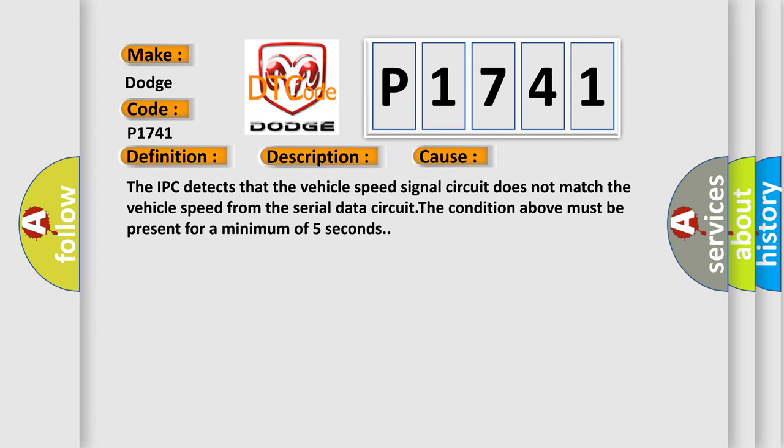The IPC detects that the vehicle speed signal circuit does not match the vehicle speed from the serial data circuit.